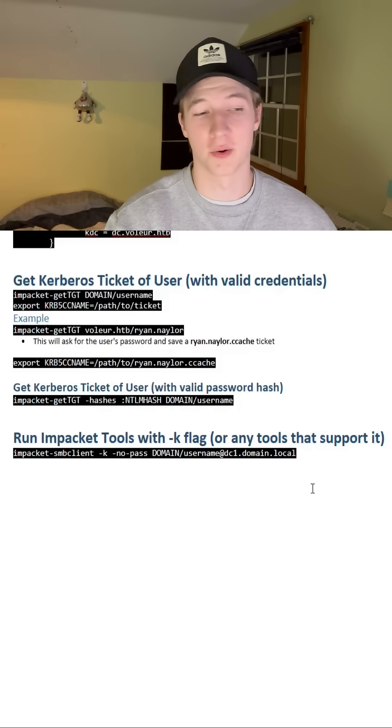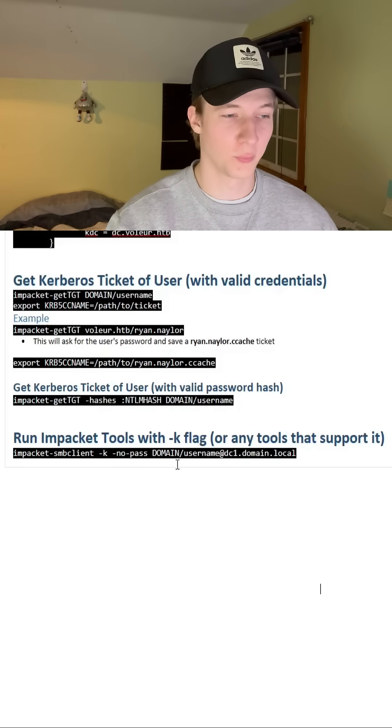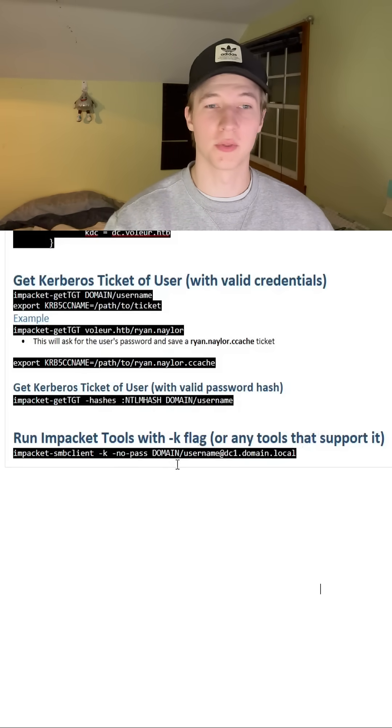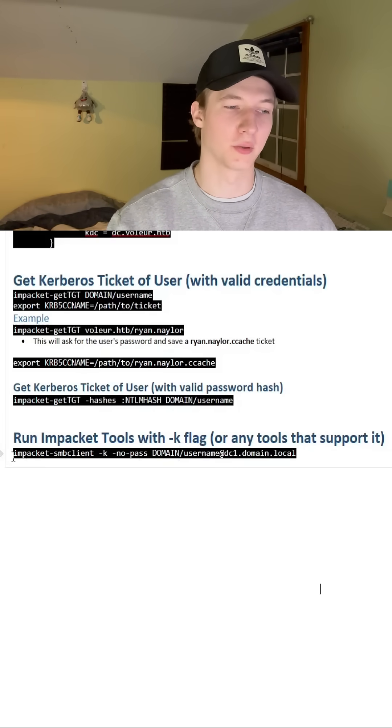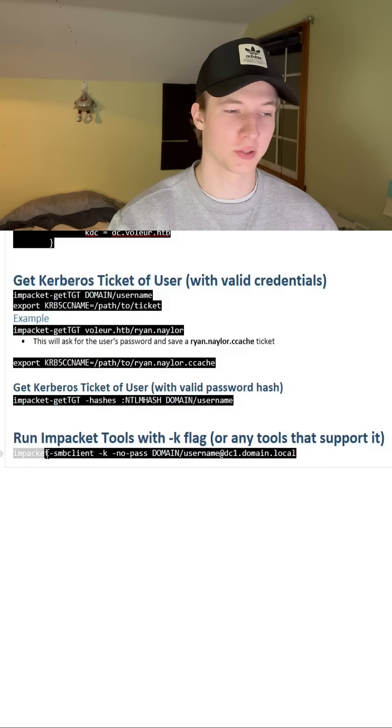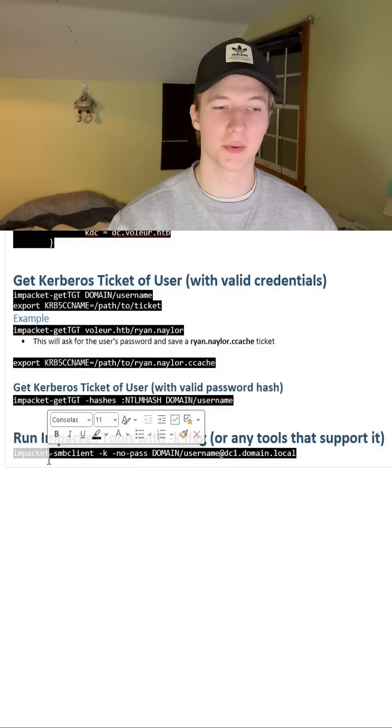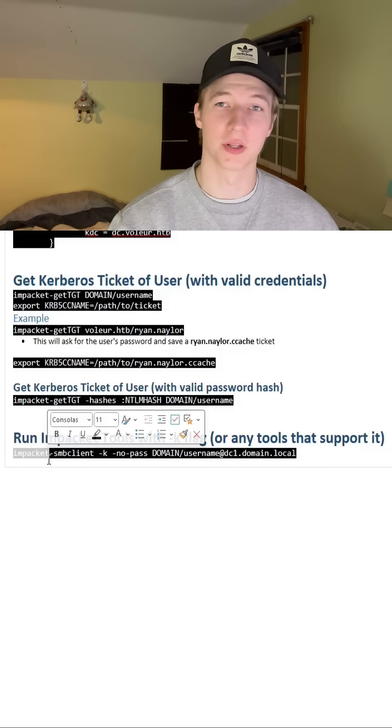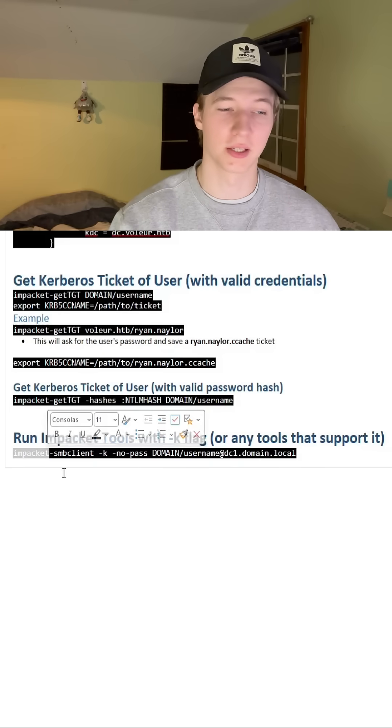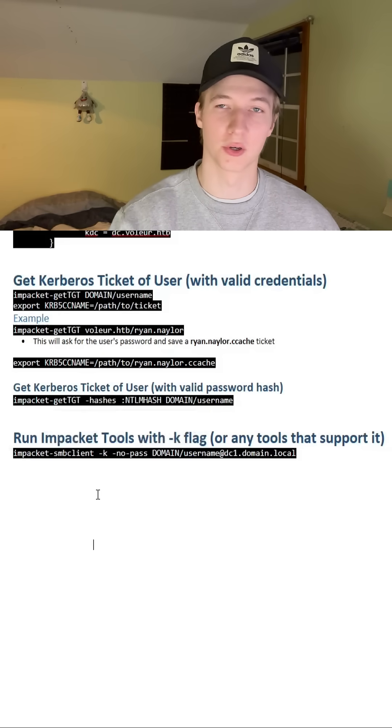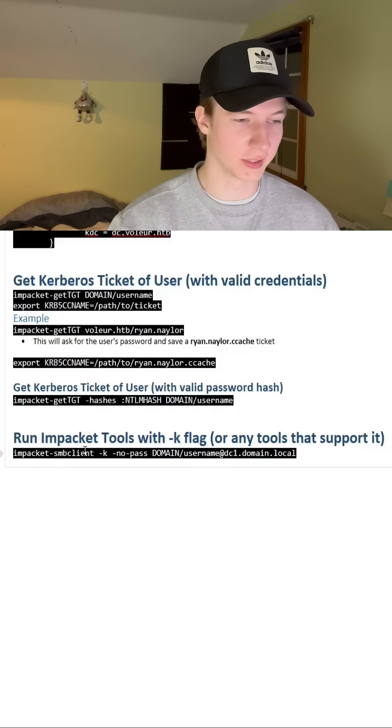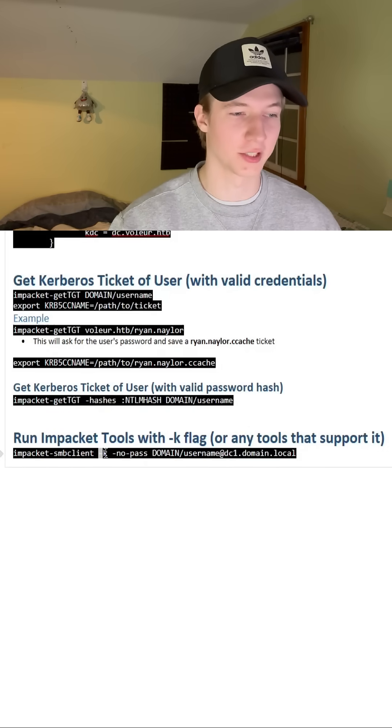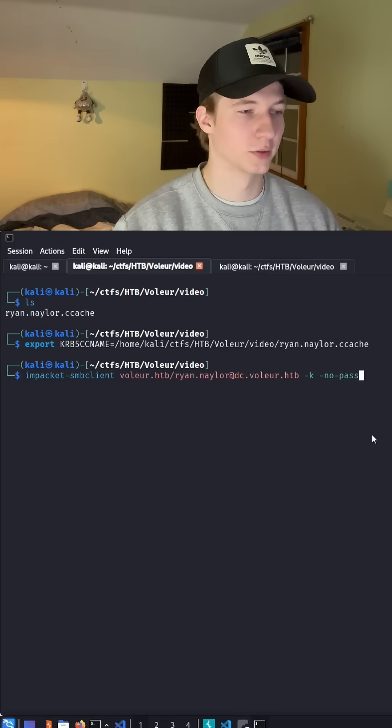Now that we have our ticket set in our environment variable, we can run any tool that supports Kerberos authentication including any of the impacket tools, bloodhound, the majority of Windows tools on Linux should support Kerberos authentication and most of them it's just as easy as setting the -k flag.